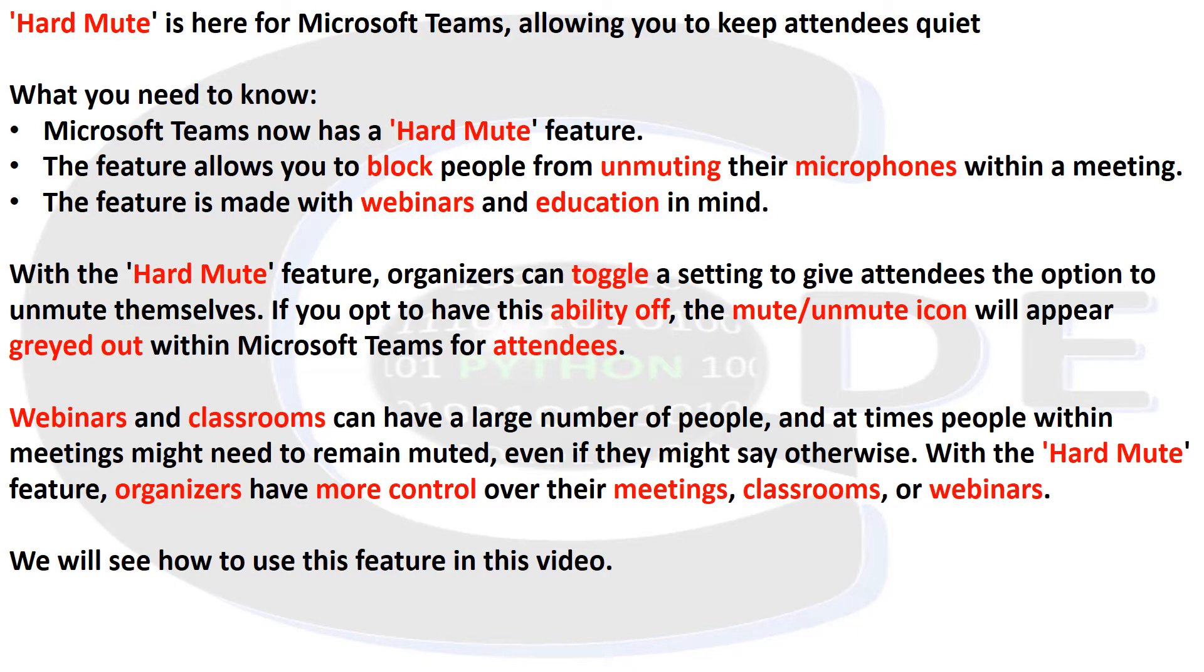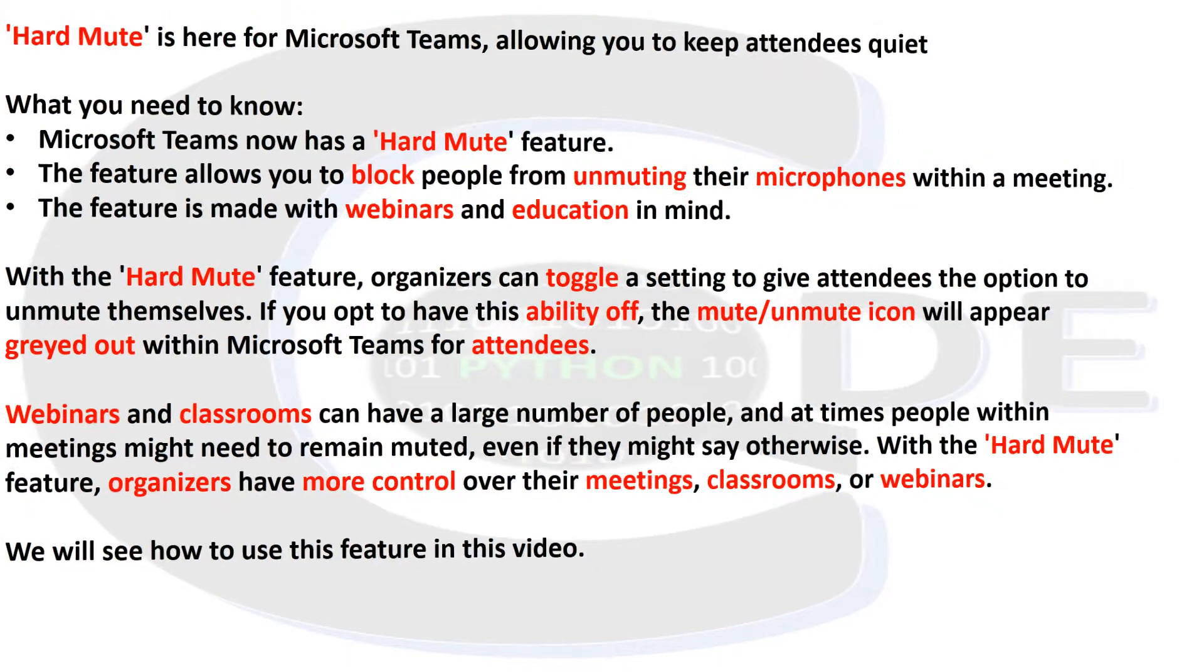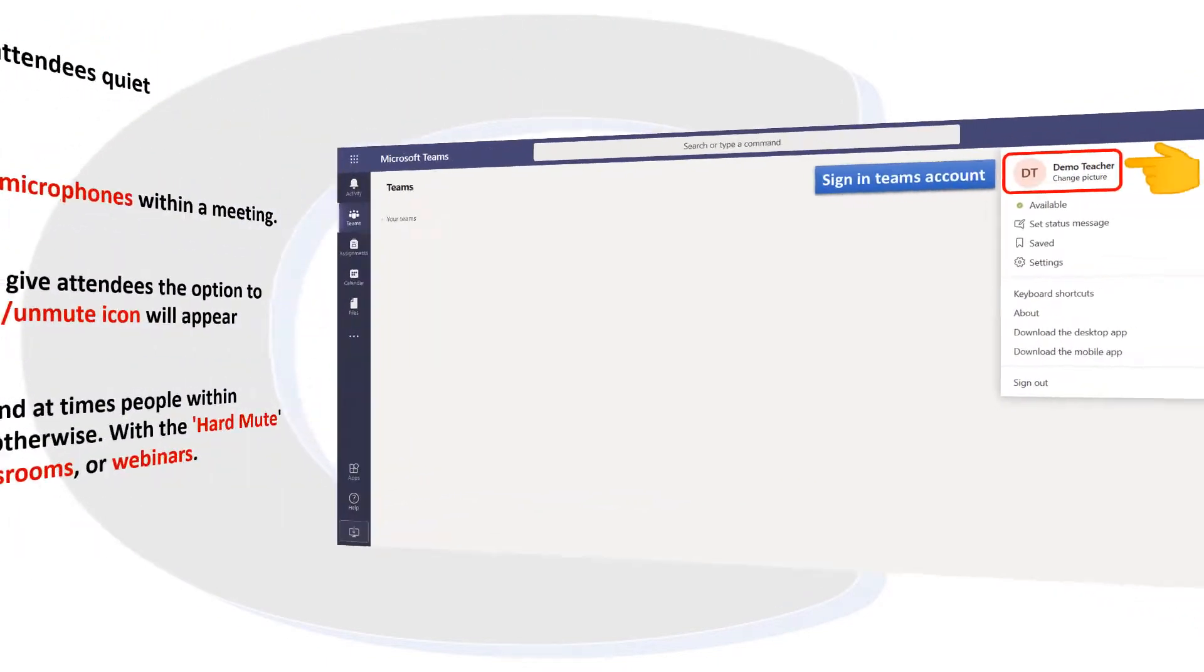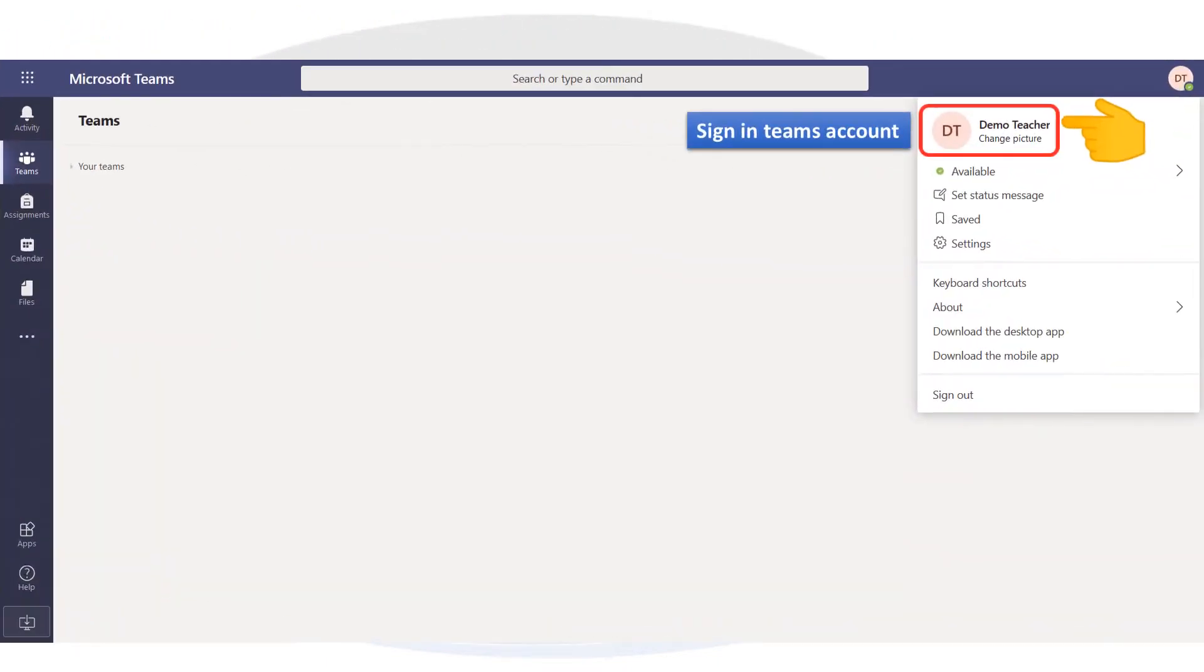We will see how to use this feature in this video. Sign in to your Teams account.